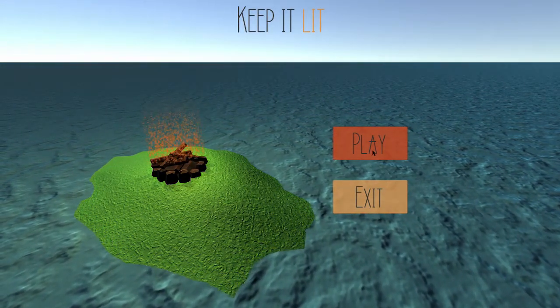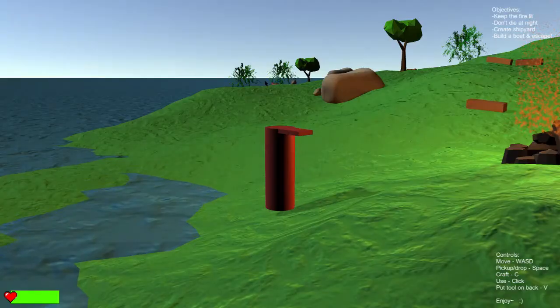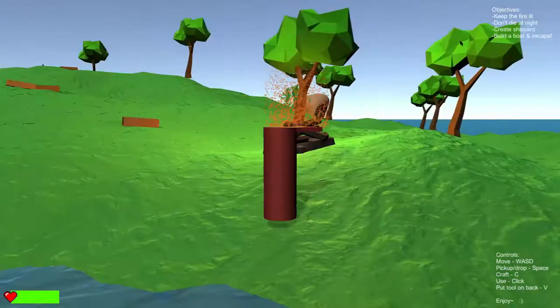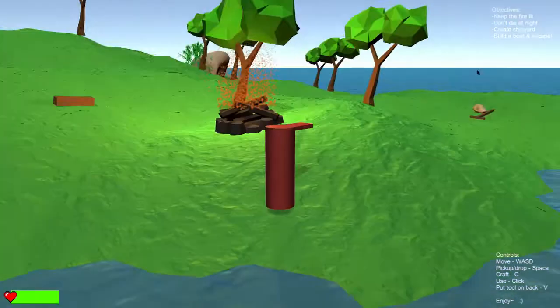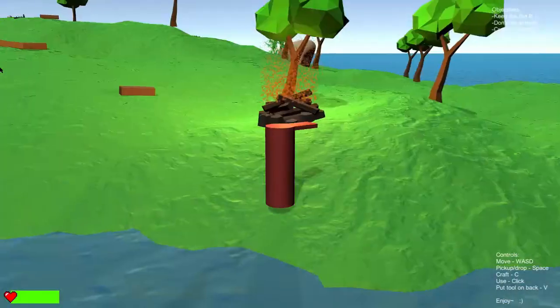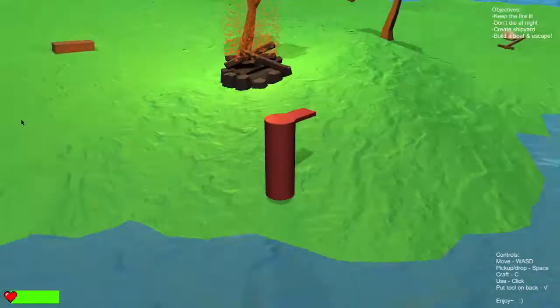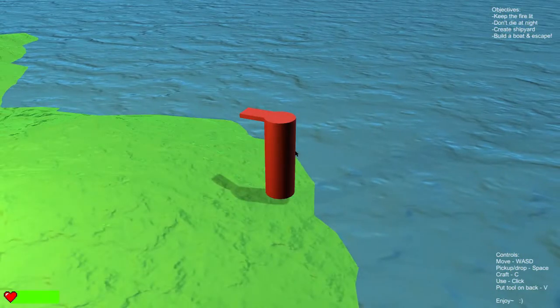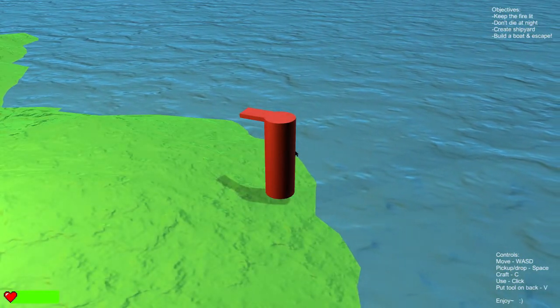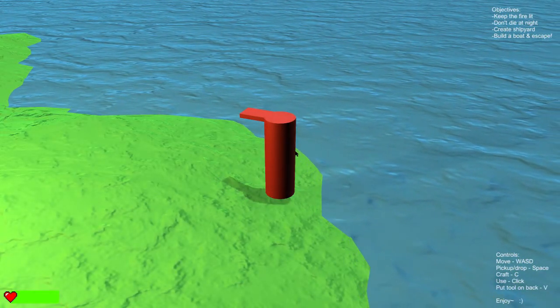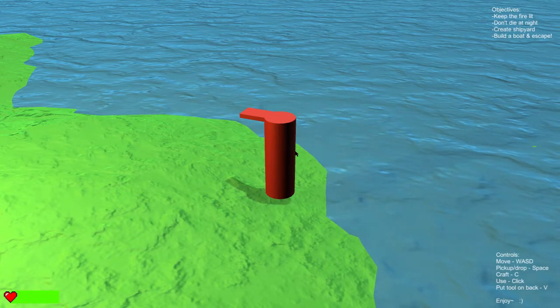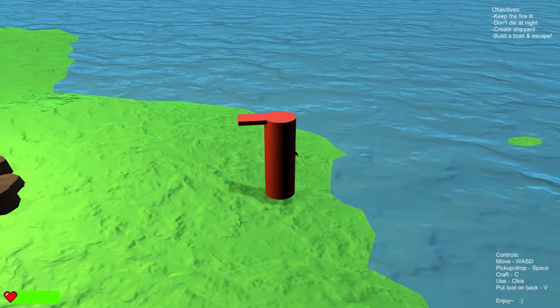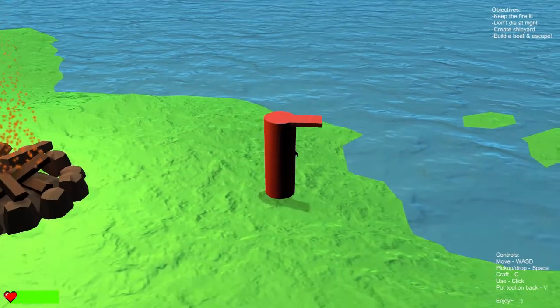Okay, so I have a Minecraft feeling. Objectives: keep the fire lit, don't die at night, create a shipyard and build a boat and escape. The controls are WASD.